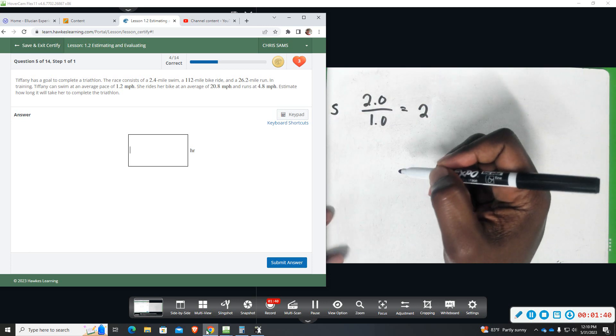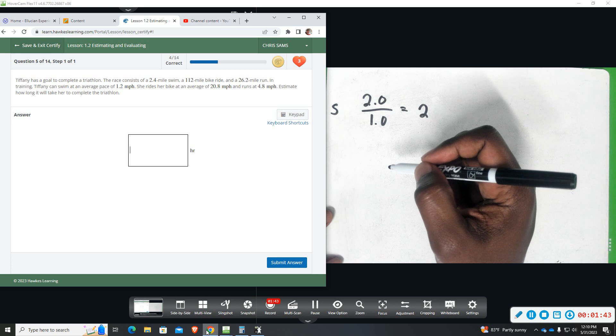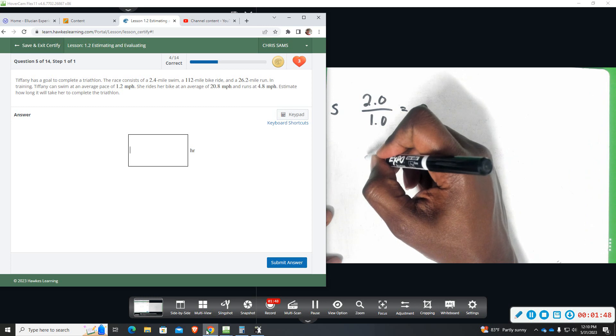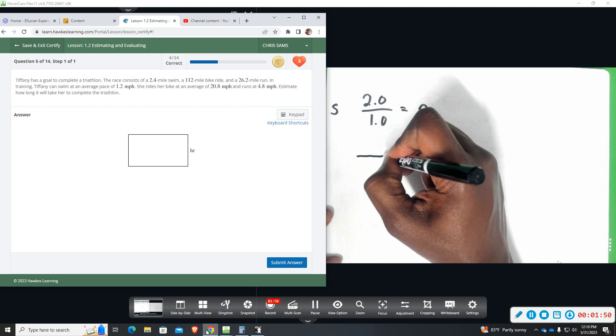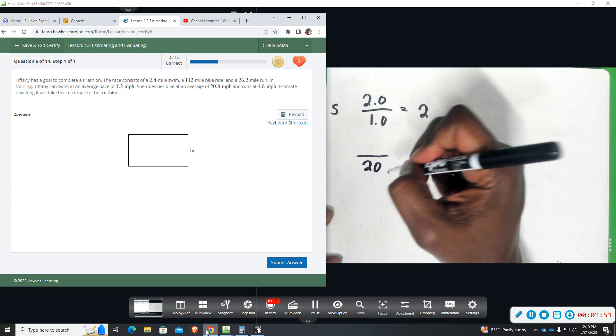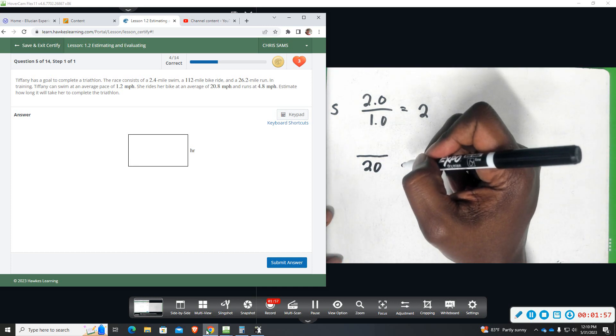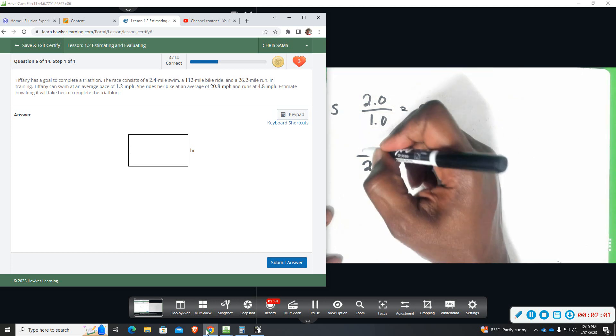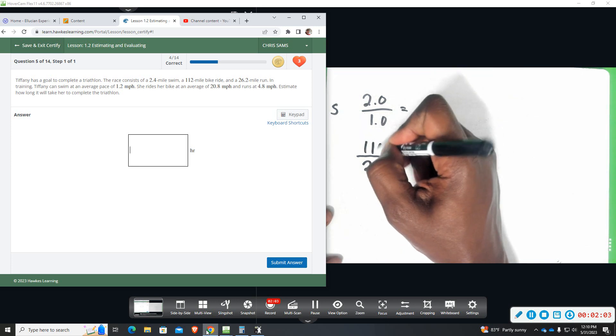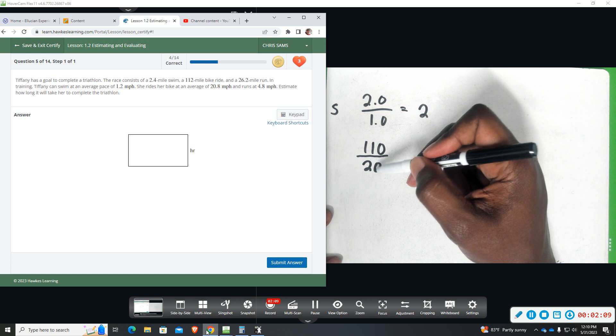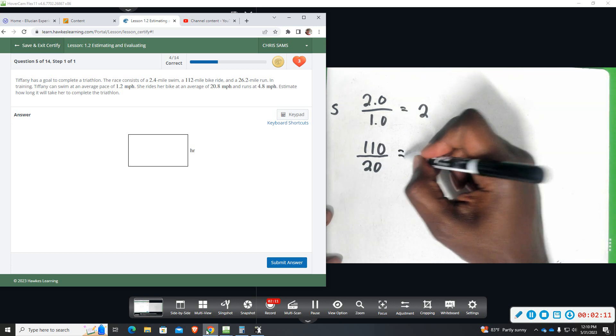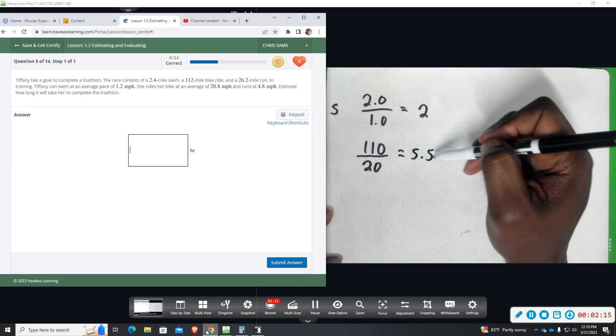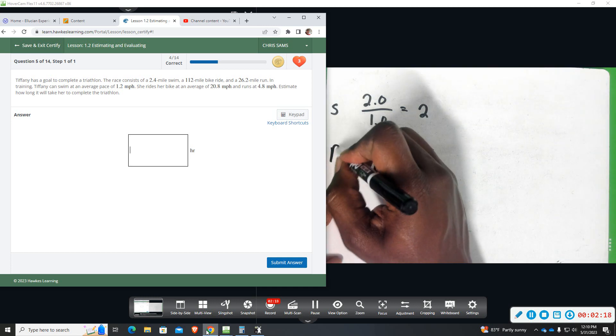She rides a bike an average of 20 miles per hour. So I'm going to put what she does on the bottom, she can do 20. And she has to ride the bike, I'm going to round that to the nearest 10, so 110. She has to do 110 miles, she can do 20 per hour. If I do this division, it goes in there 5.5 times. So it's going to take her about 5.5 hours to do the bike ride.